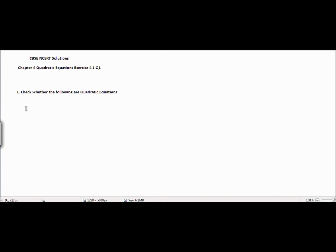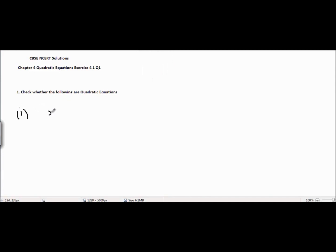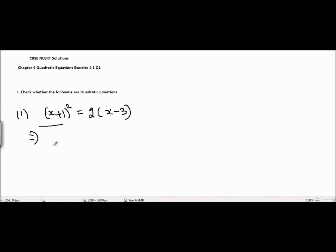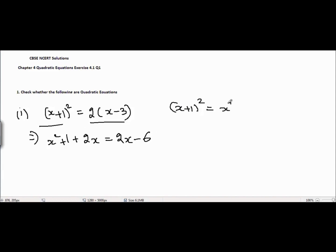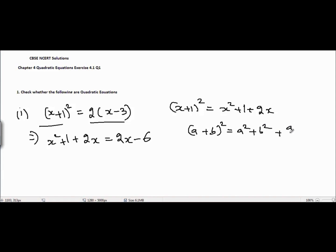The very first problem is (x + 1)² = 2(x - 3). I can open this term: it equals x² + 1 + 2x, and the right hand side equals 2x - 6. I opened (x + 1)² using the identity (a + b)² = a² + b² + 2ab. Now I can cancel the 2x from both sides.